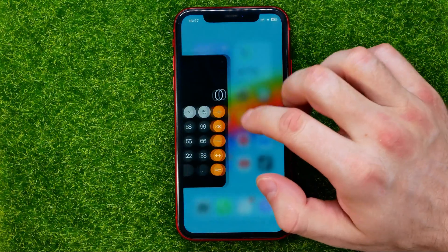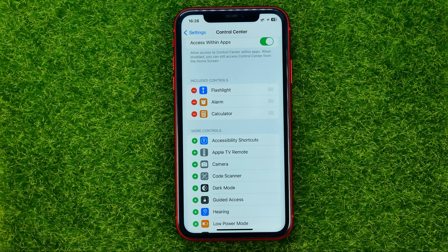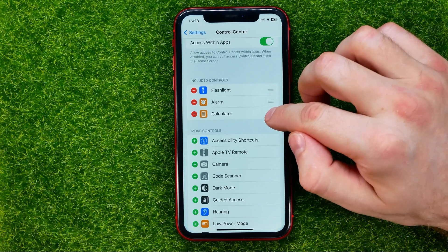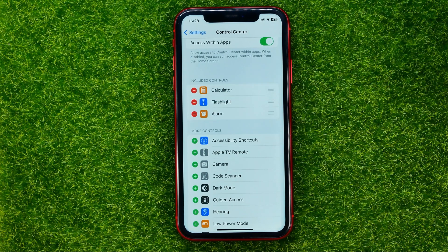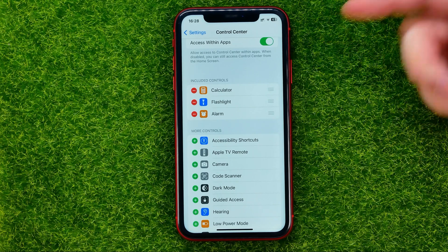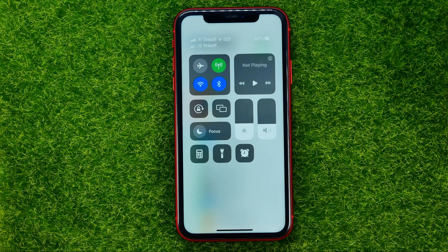Also, from here you can change the order of the shortcuts in the control center. To do that, just drag them up or down, and that will also change the order of the shortcuts in the control center.